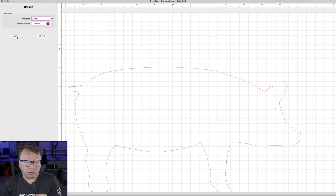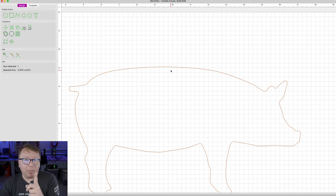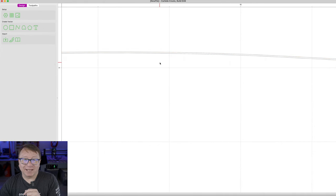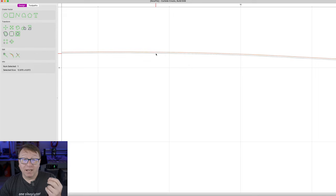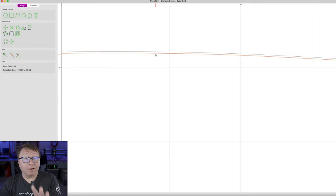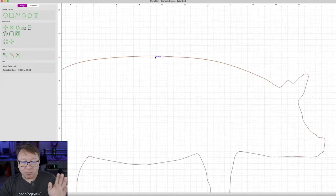So I will click Apply. It does not really look like anything has changed, but if you zoom in and look very closely, you can now see that we have two vectors right next to each other — the outlined offset vector and the original profile vector. They are very close to each other.